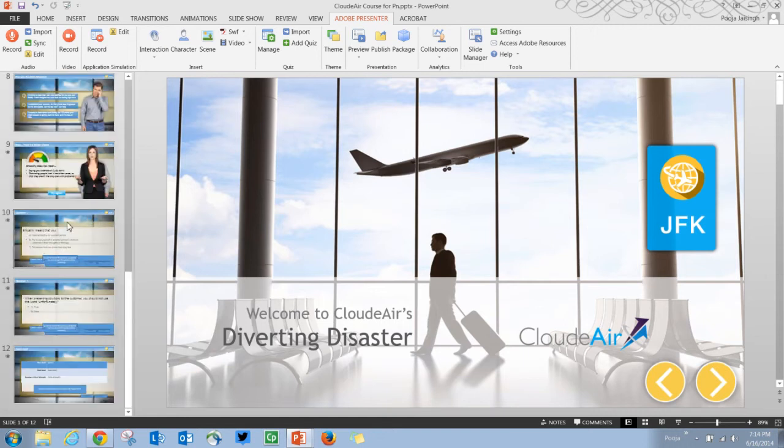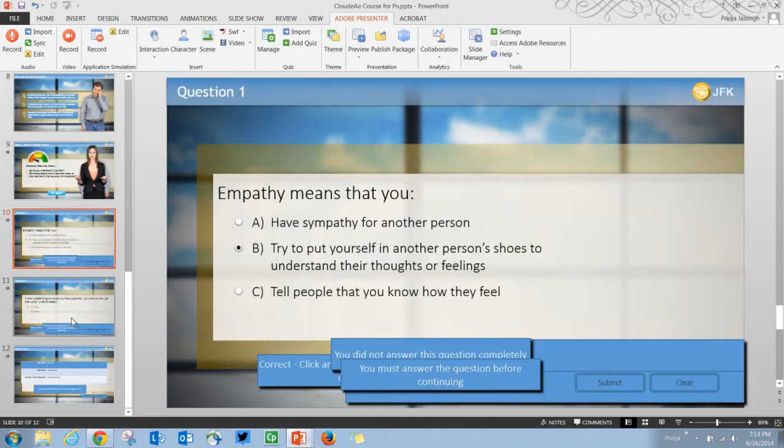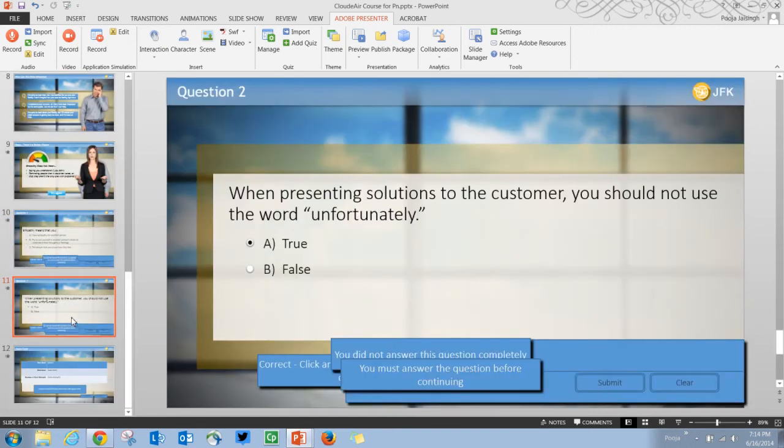Here you can see that I have added a few quiz questions and it works pretty well in the HTML5 format.